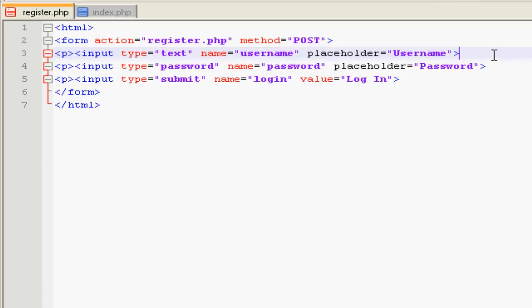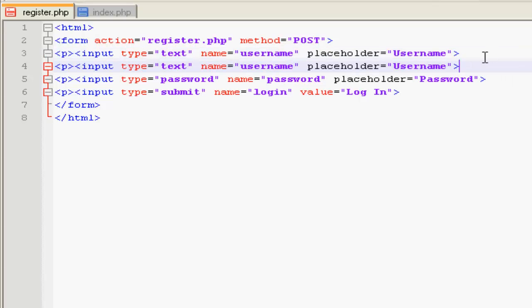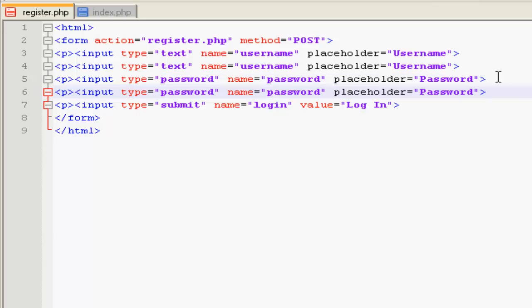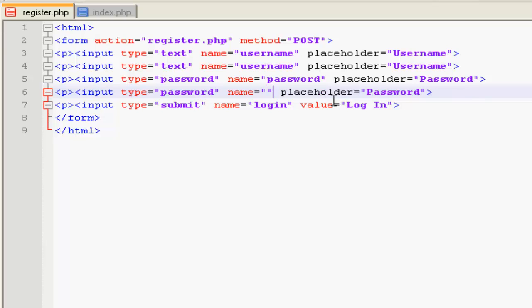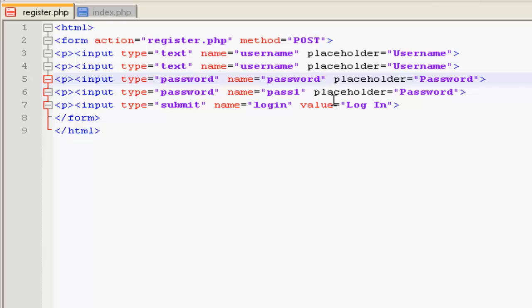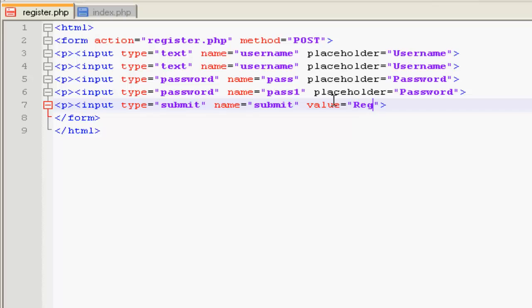This for email, and then second one for password. This for password check, name it as pass1, and this button is going to be submit. I'm naming it as submit because it will be easy to remember in programming.